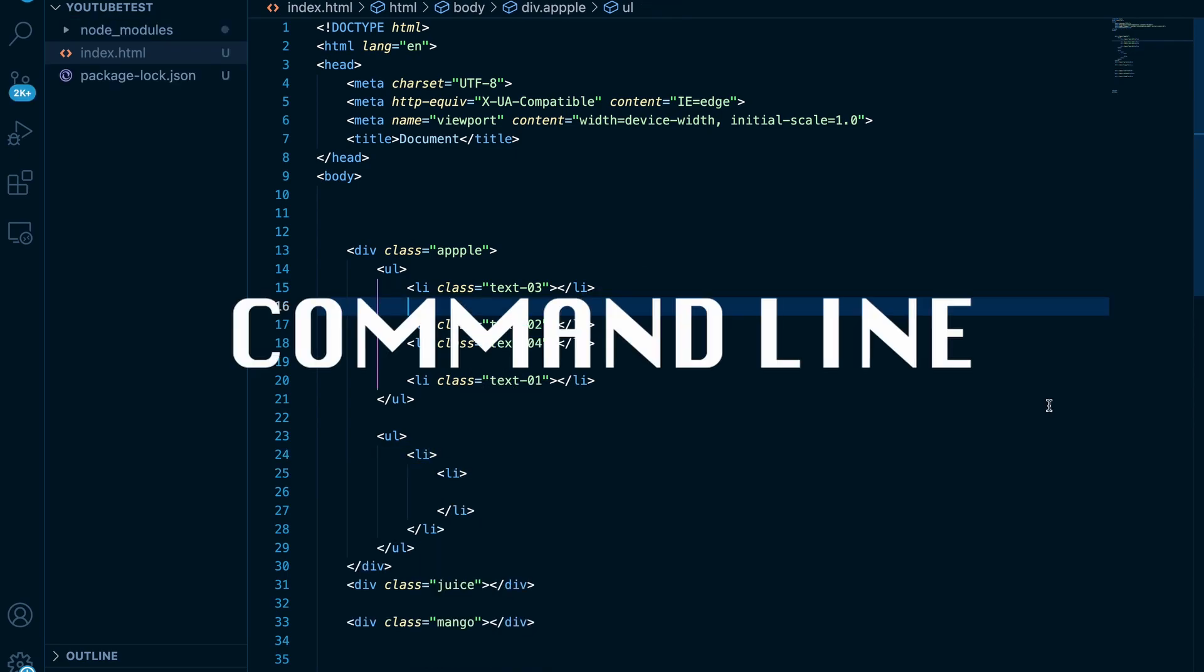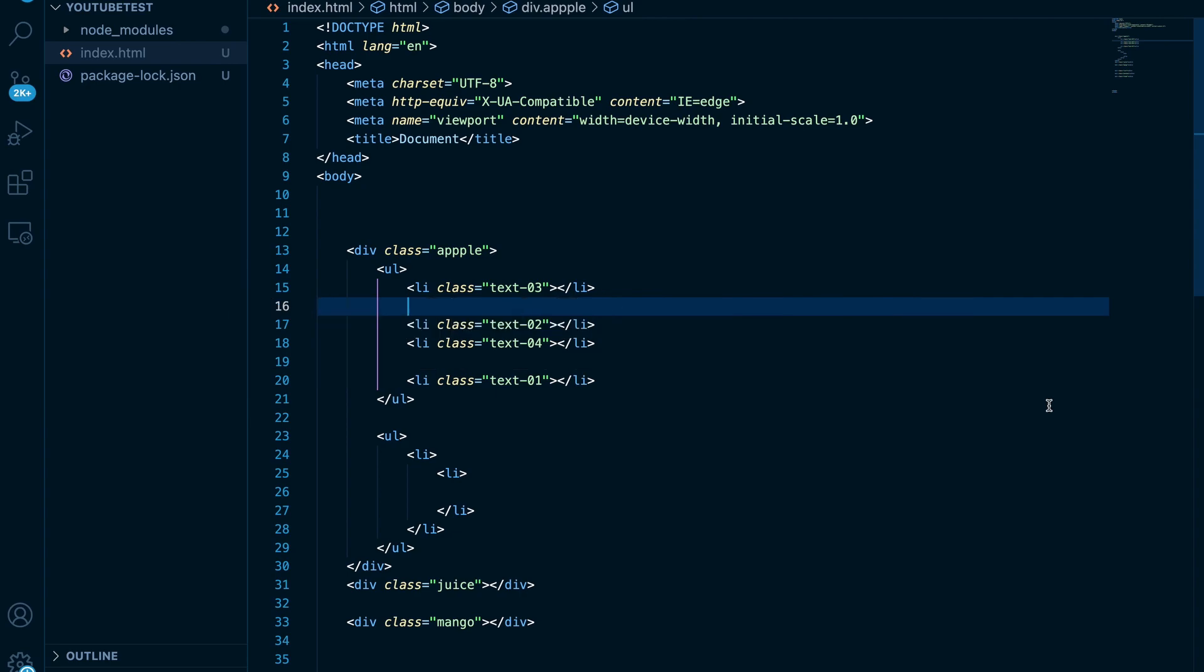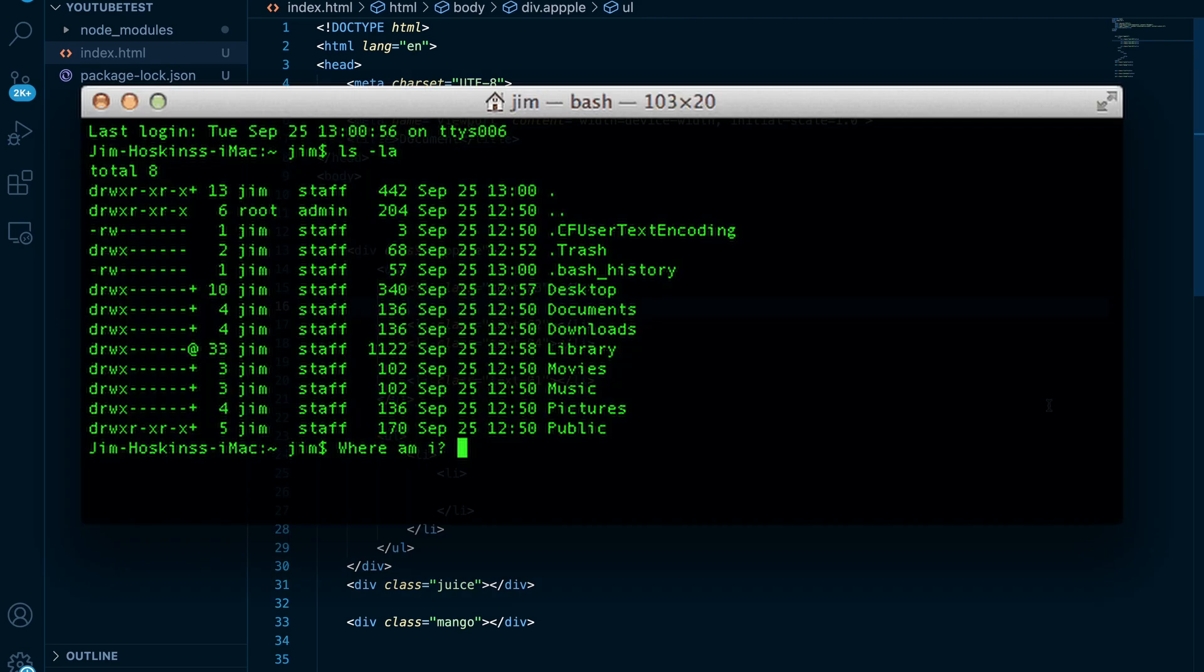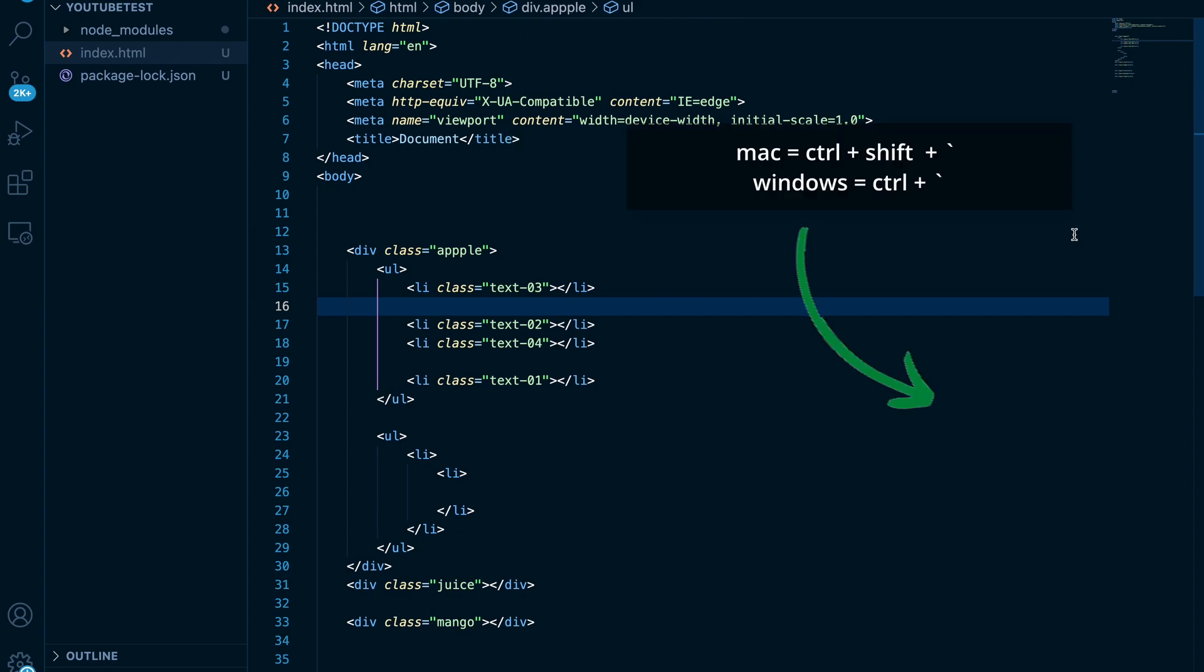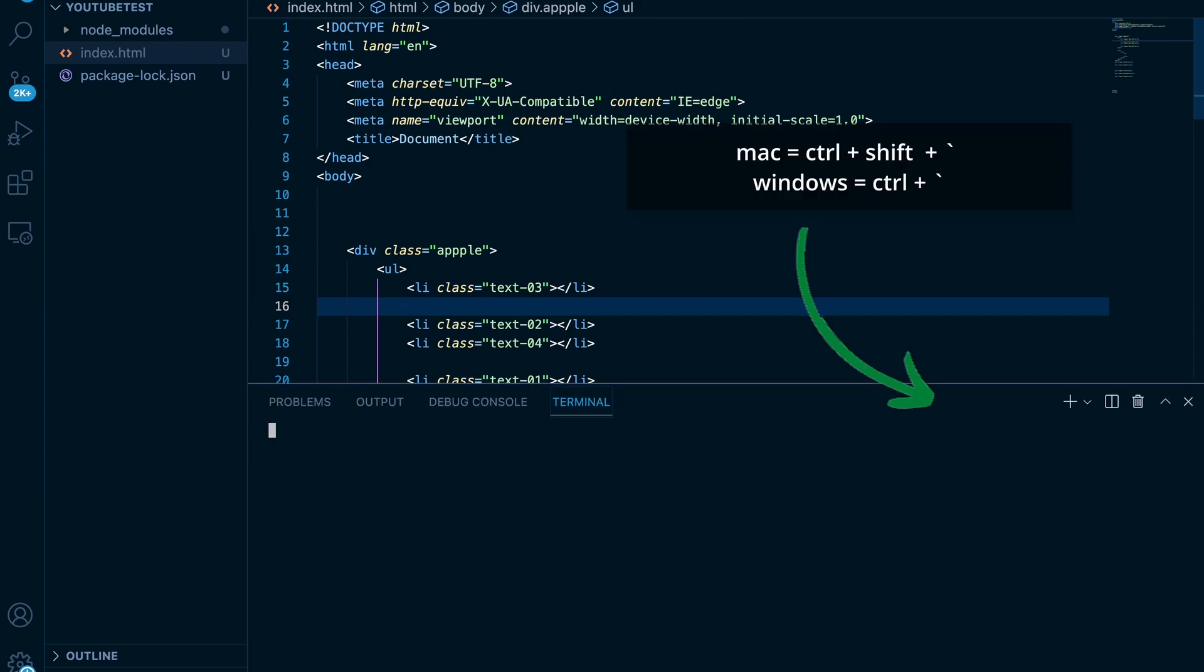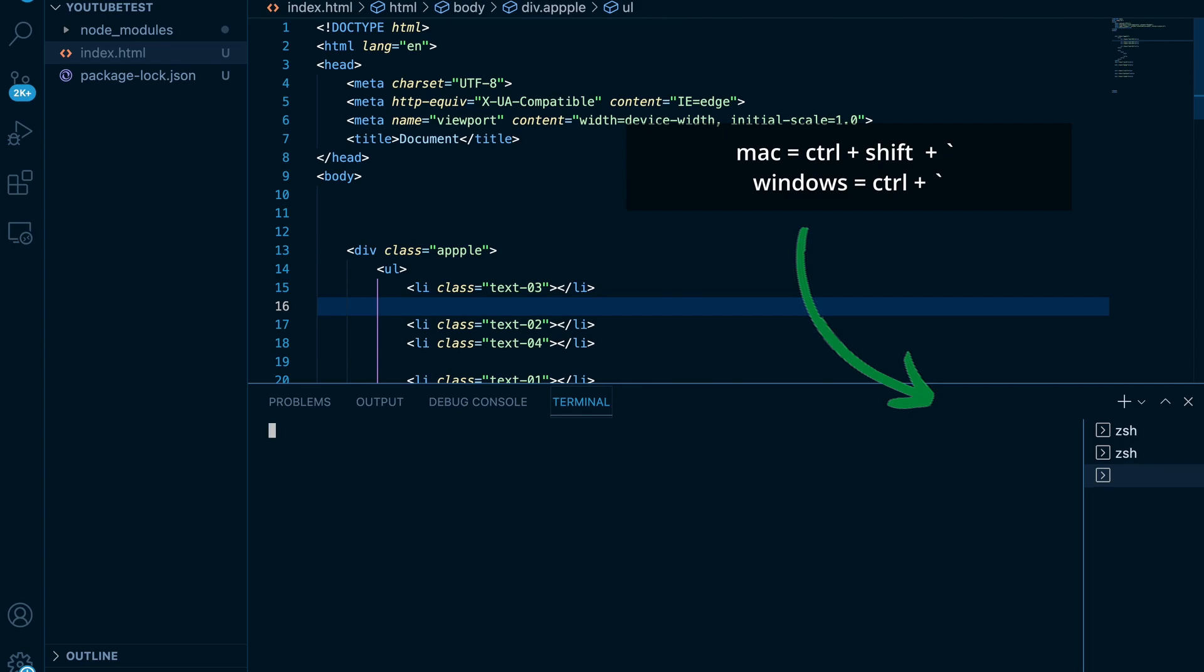Most used tool that every programmer will need is a command line, aka terminal. You can open your terminal in the panel above, but today we will do it with ctrl shift backticks. You can also open as many terminals as you want to.